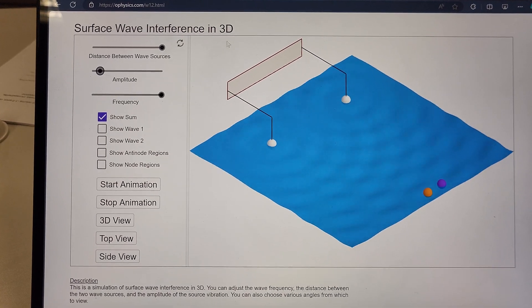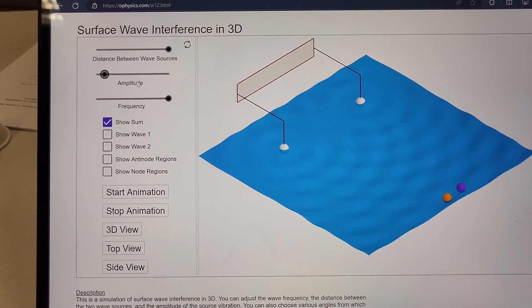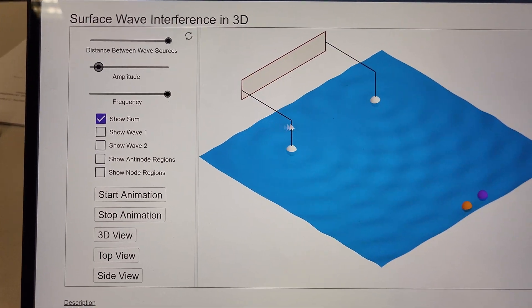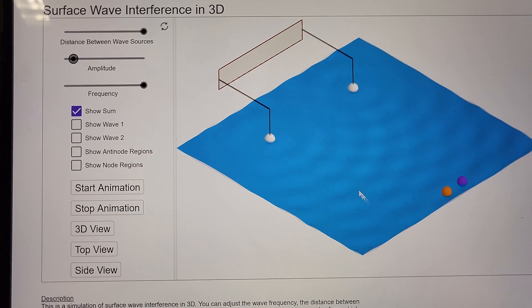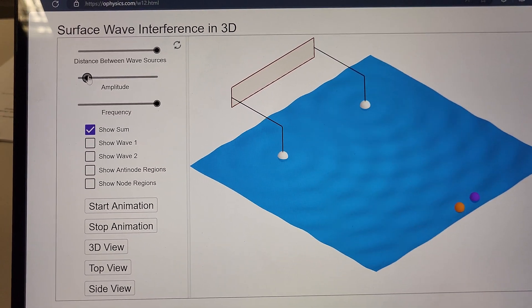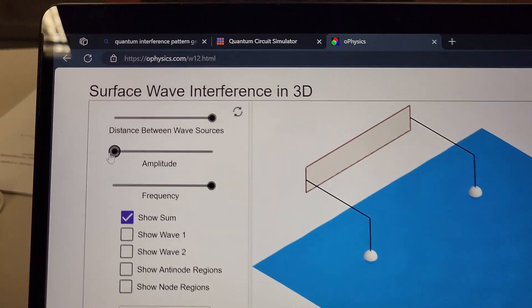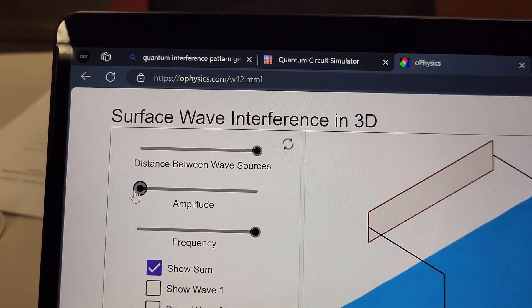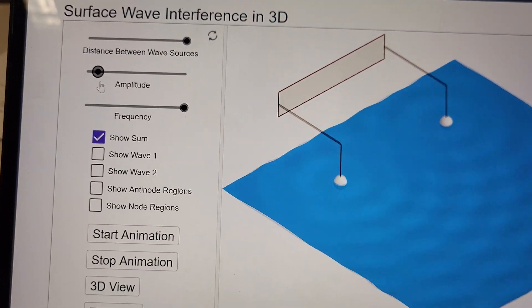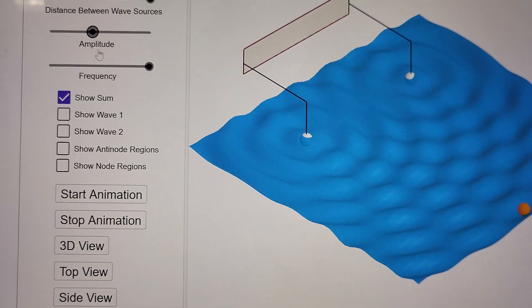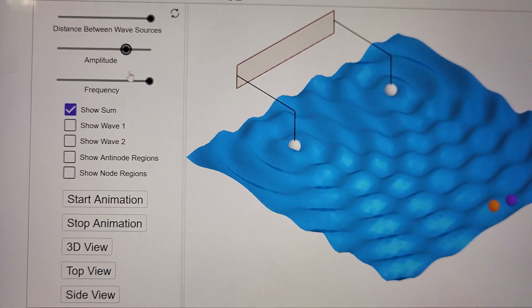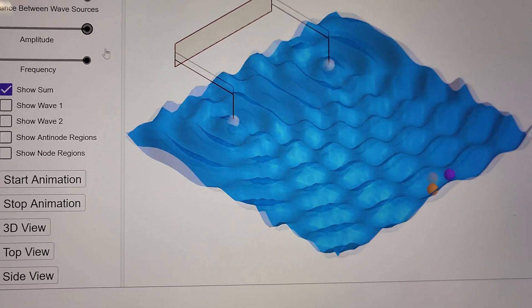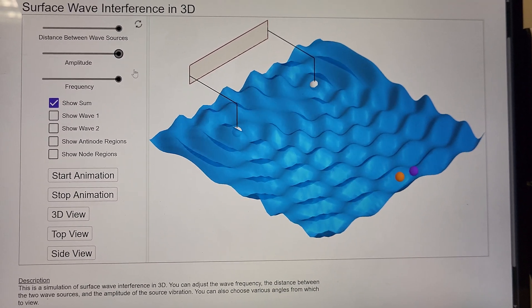Check out this really cool surface wave simulation. It's a website I found. Interesting. I can play around with the amplitude and look at how crazy that gets.